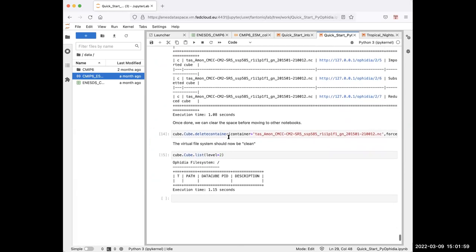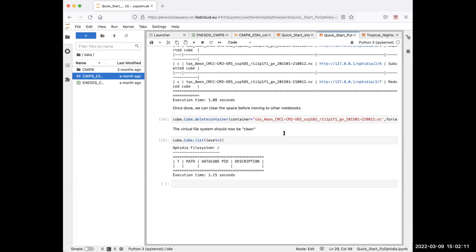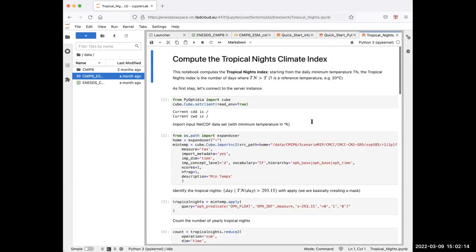There is also a third notebook providing an example of a climate index — in particular, the Tropical Nights climate index — but due to time constraints we won't be able to cover it in the session. People can find this notebook under the notebooks folder.